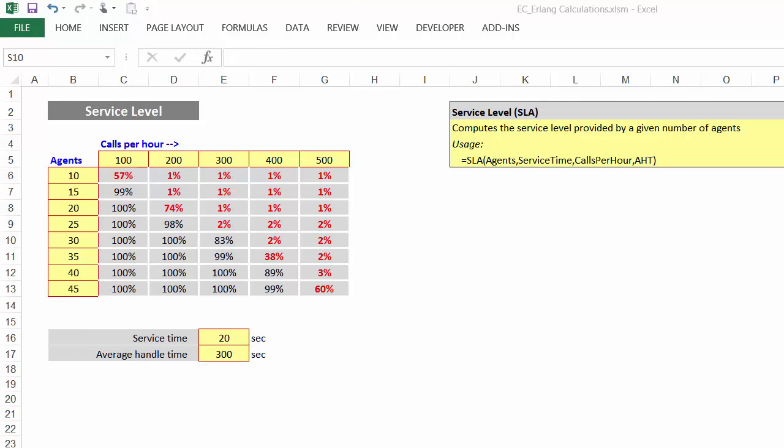Similarly, using the service level function, you can work out what your service level is based on those four inputs. The four inputs are the number of agents you have, the service time (in other words, what your service time goal is), number of calls per hour that come in to you and the average handle time. And by looking at the combinations of those, you can work out what your service level is.